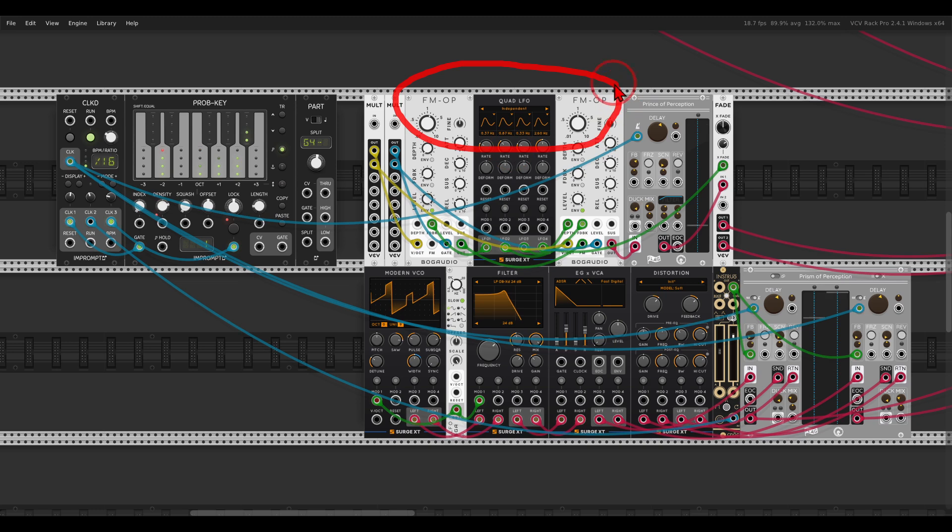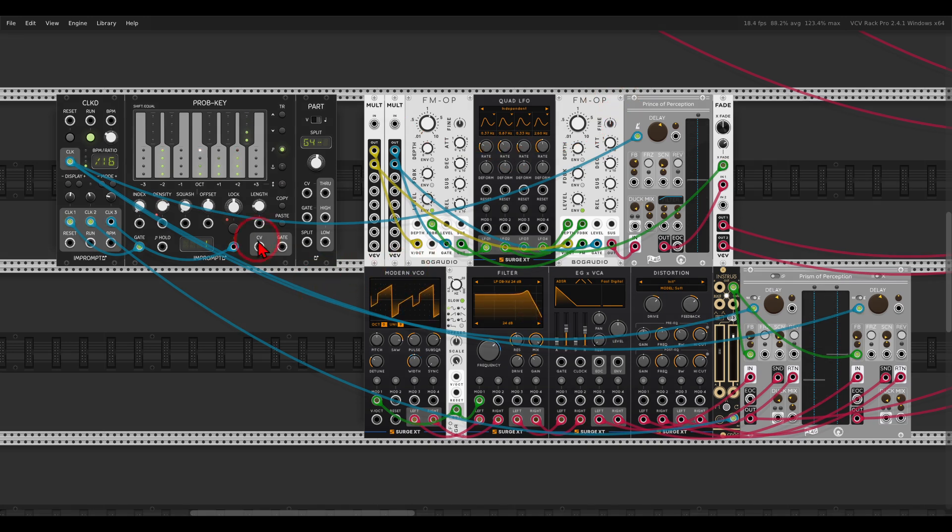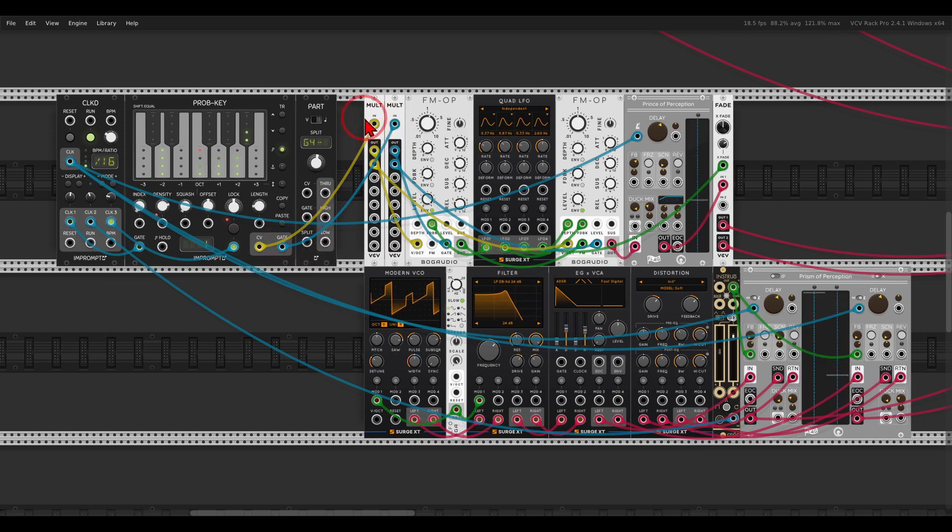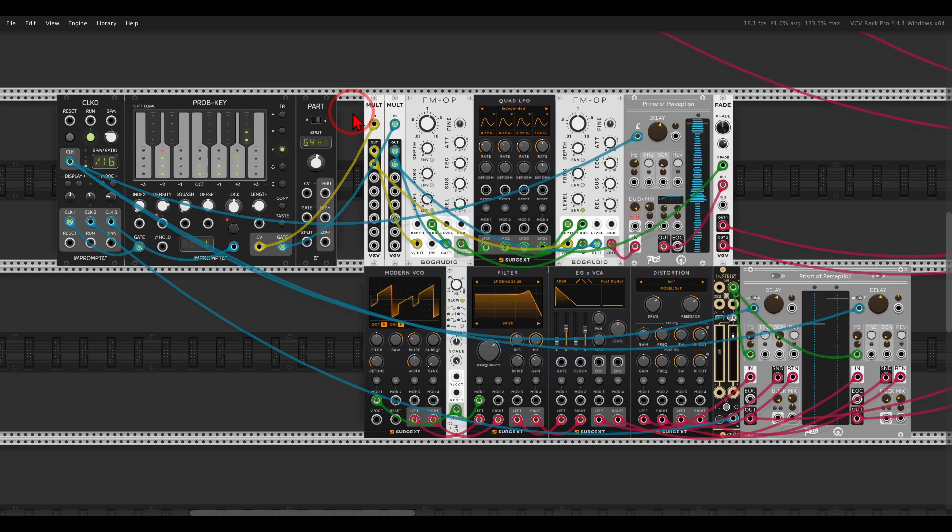Here I have the prob key, or the probably key, a sequencer from Improm 2, and I have two voices. I have an FM voice with two FM operators and some delay. So if I connect the sequence directly to that, this is the sequence we get with just the FM operator.